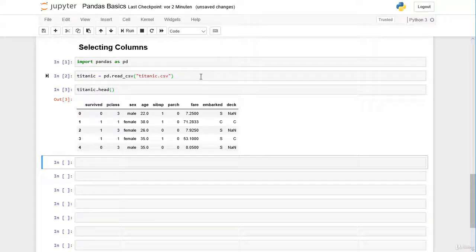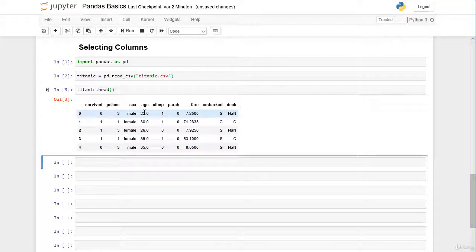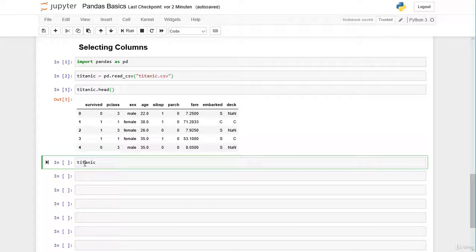We have a look at the first five rows. Let's assume that we are only interested in the age column — we want to analyze the age of all passengers aboard the Titanic. We can do this by writing titanic, our DataFrame.